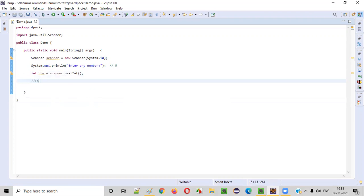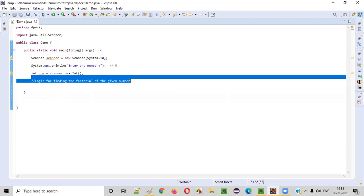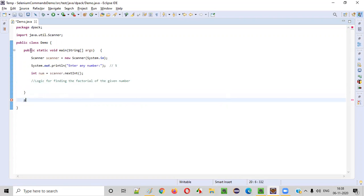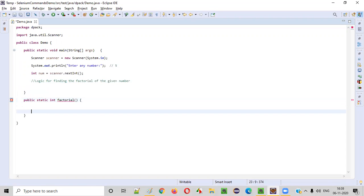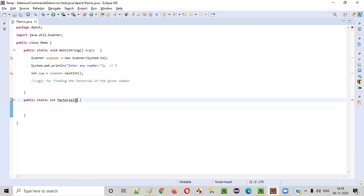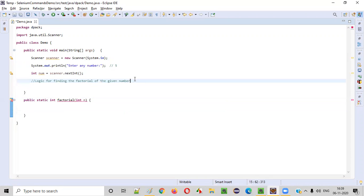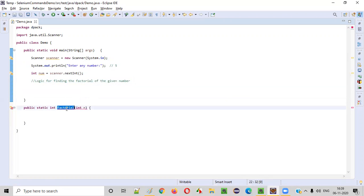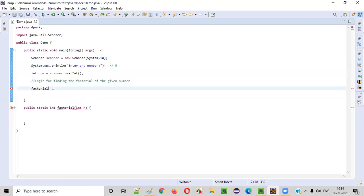Once we receive this number we need to write the logic for finding the factorial of the given number. For that, I will create one more method in parallel to this main method. Public static, return type int, and I'll name this method factorial. We can call this method from the main method — factorial — and this factorial method will receive the number as an integer parameter n.